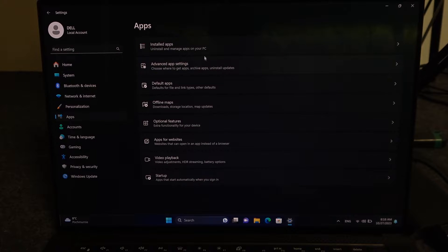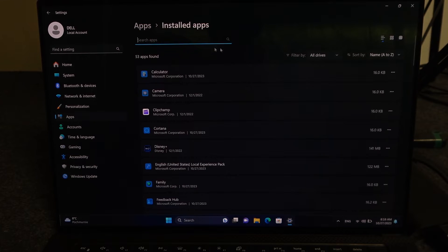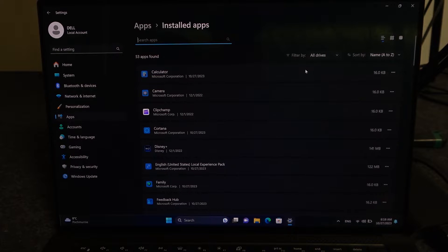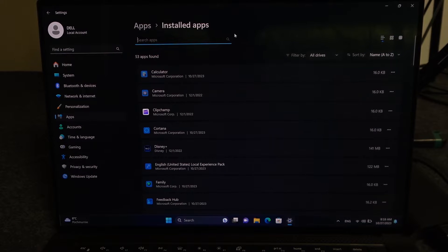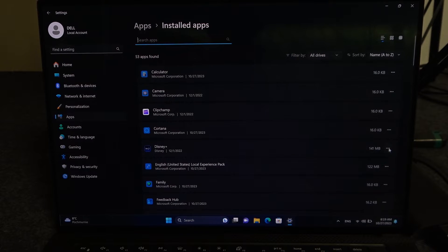Then go to Installed Apps. Inside, locate whichever app you want to uninstall. You can also search for it in the search bar right here. In this case, I'm going to go for Disney Plus.